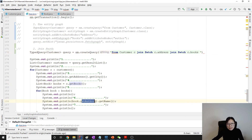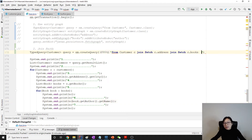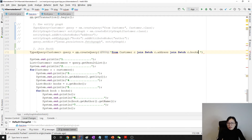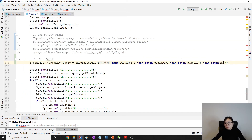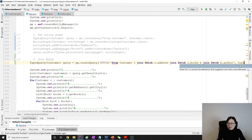We also need to join fetch books: join fetch c.books. And for books, we also need to join the author, so we give an alias to books — let's call it b — and then continue: join fetch b.author. If you have other WHERE conditions you can add them after that.